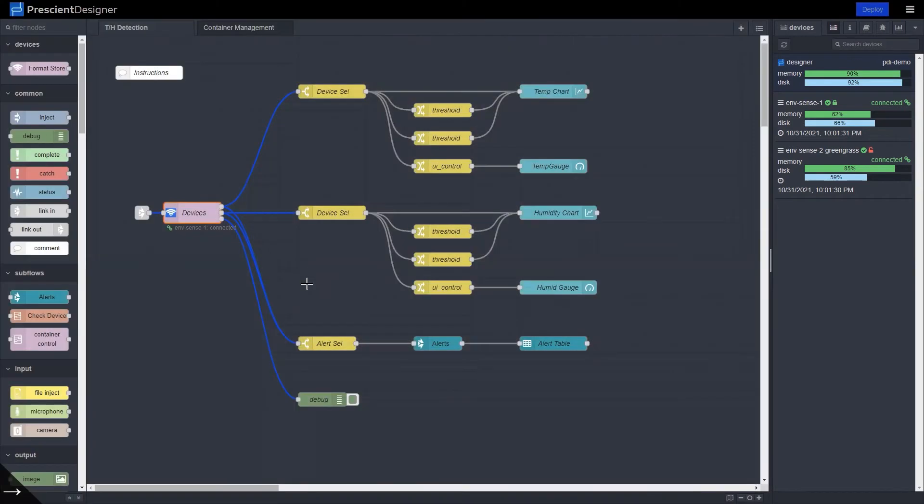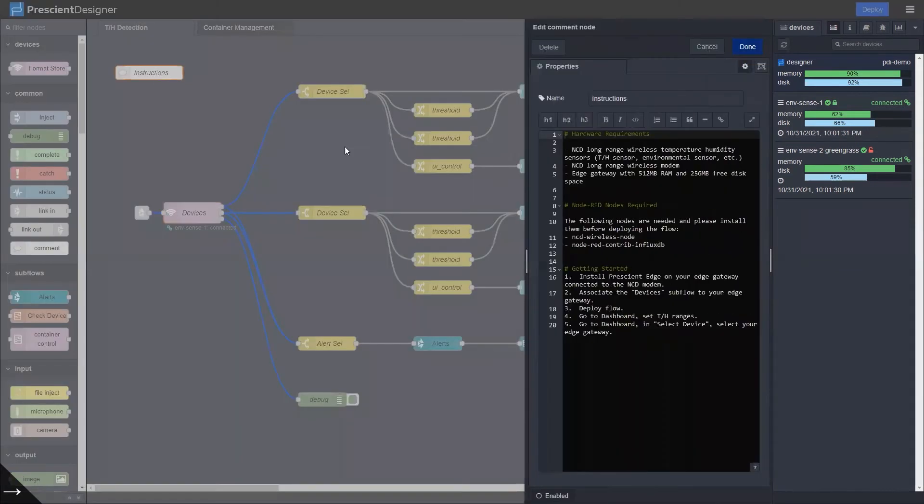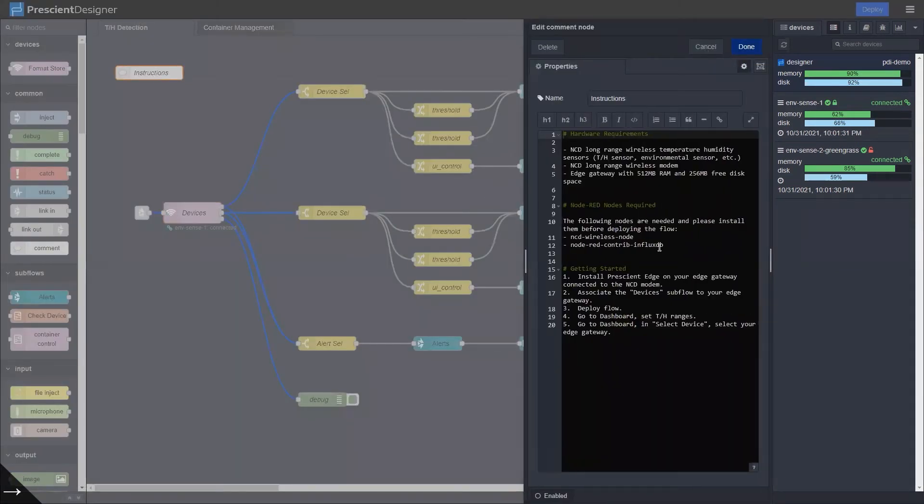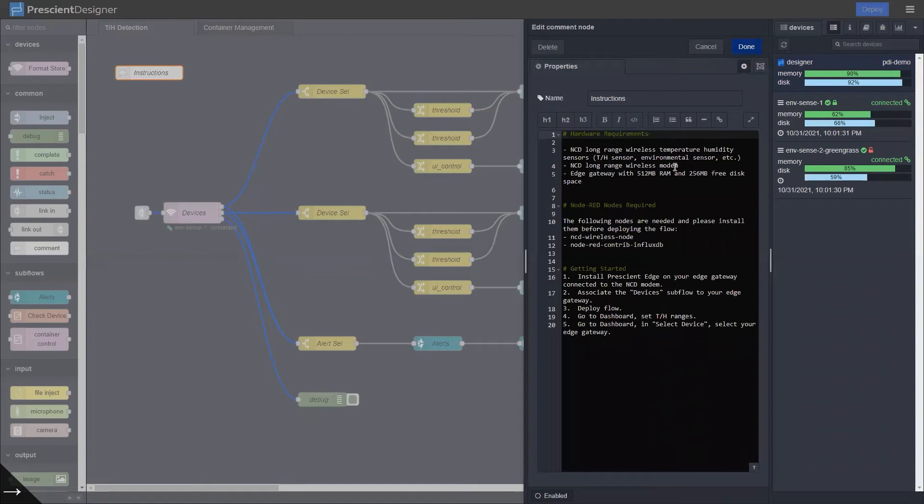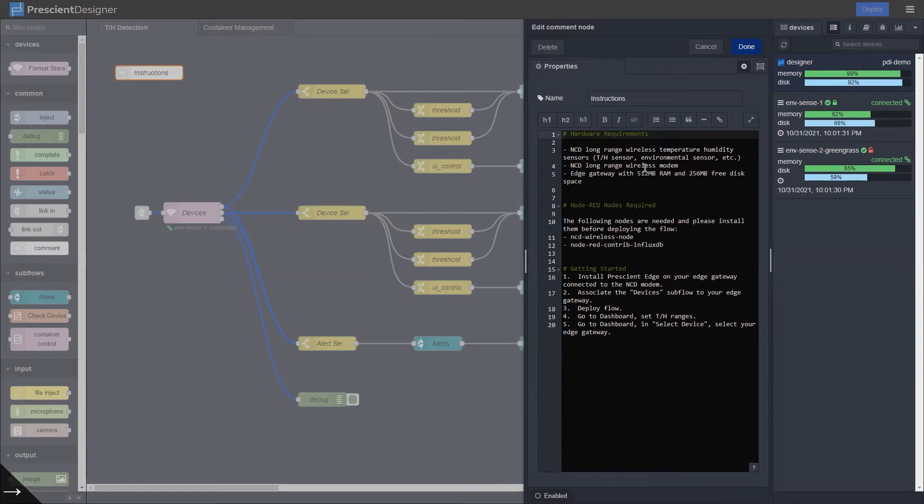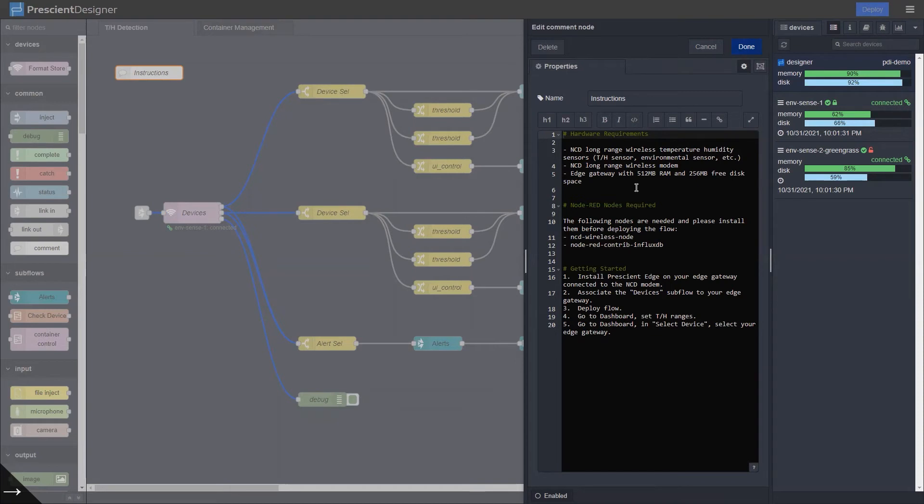And each edge device is required to be connected to an NCD long-range wireless modem. So the NCD long-range wireless modem connects to an edge device through USB and then you can have many NCD long-range wireless sensors sending data to the wireless modem. And you can find many different types of sensors on NCD.io. They are very high quality industrial grade sensors that you can use for almost any kind of sensing activity.